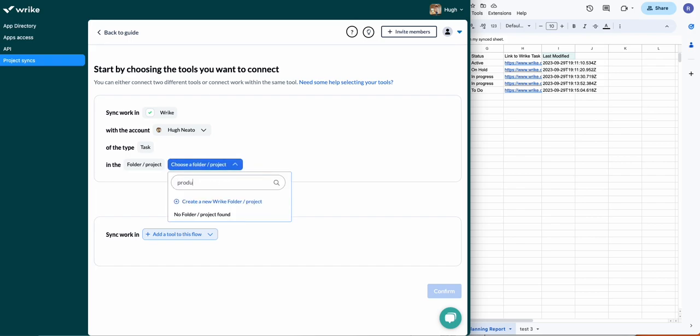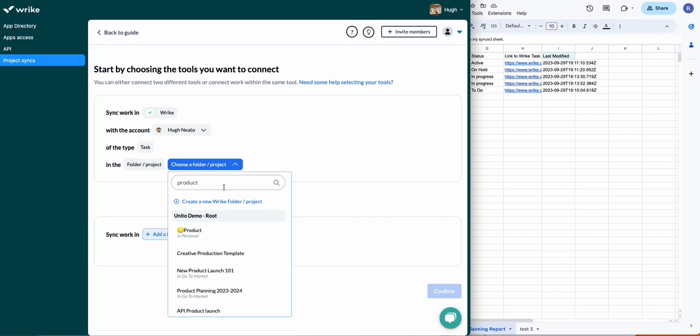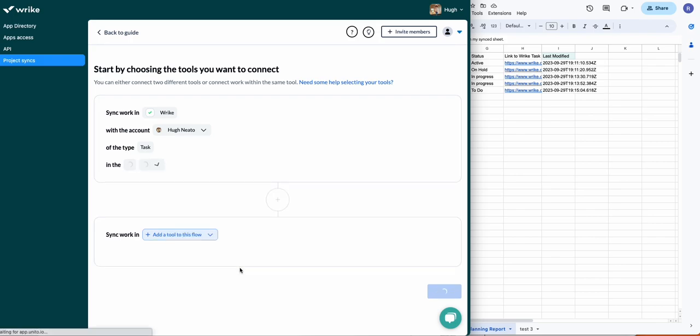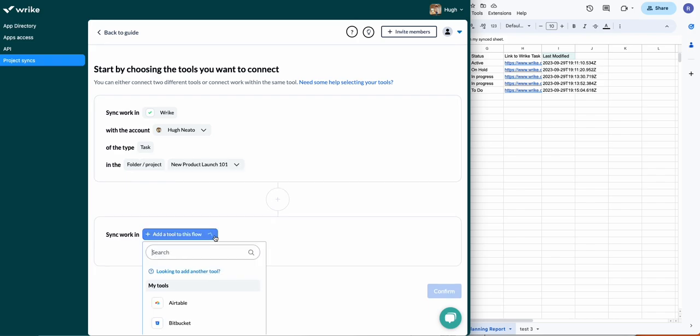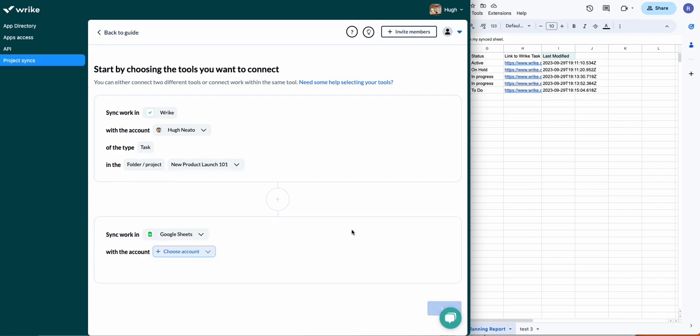So you'll want to select the account for each tool—in this case Wrike and Google Sheets—and then the specific project or folder in Wrike and the specific Google Sheet. So I'm just going to click on the tool here and then my account.